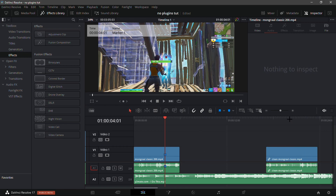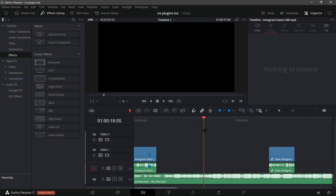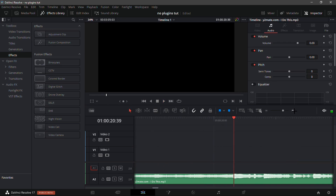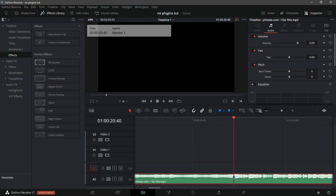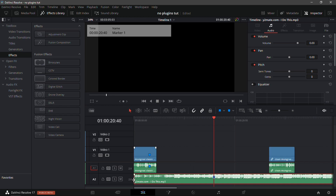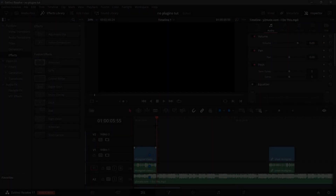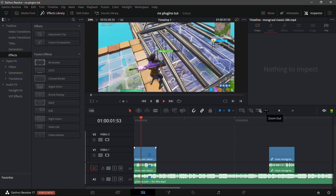Go to your song and find the first big beat drop. Right here is where the beat drop is, so add a marker with Ctrl+M or just M — it doesn't really matter. Just make sure the clips line up. Let me play it to make sure it's fully synced.